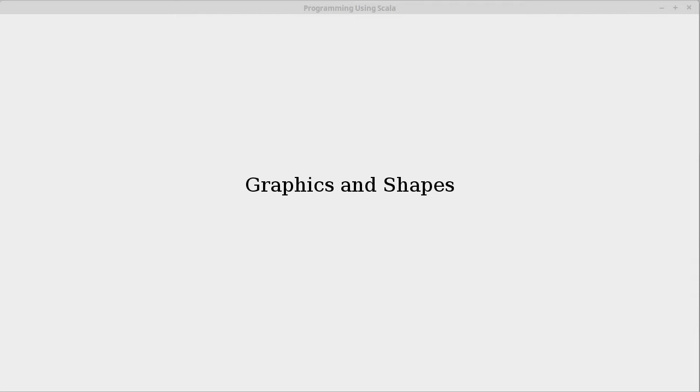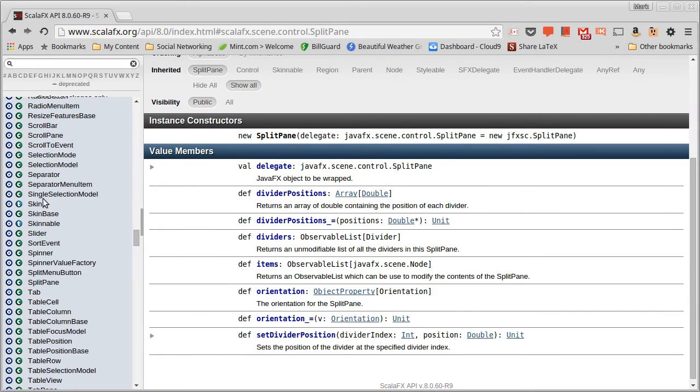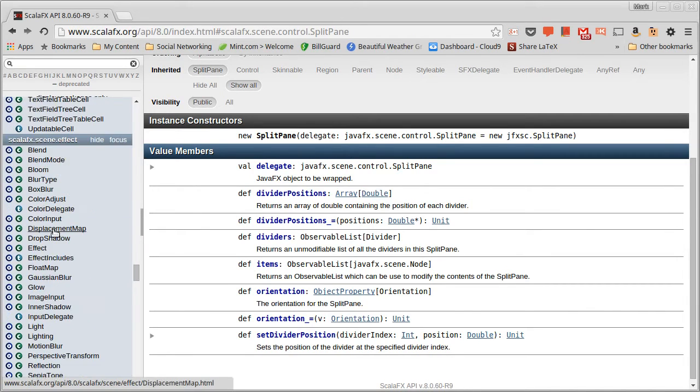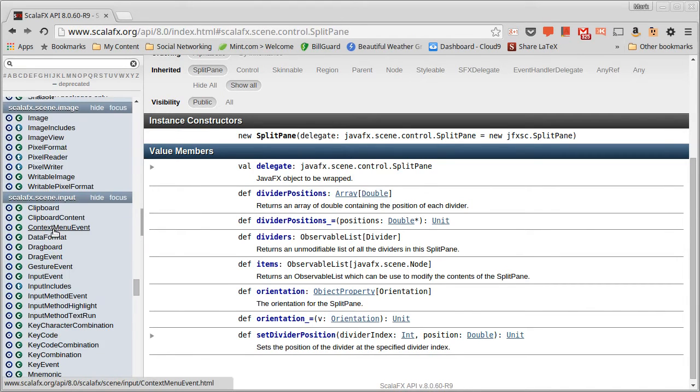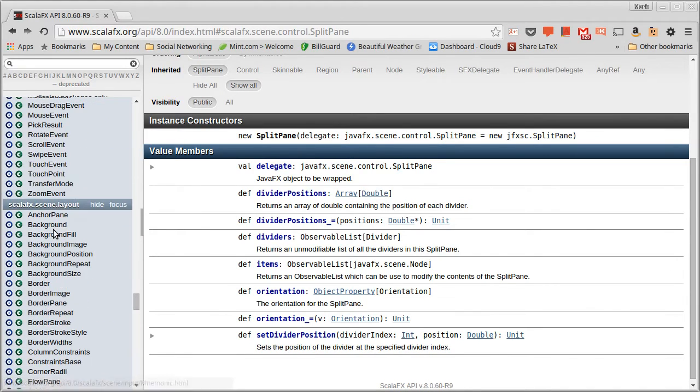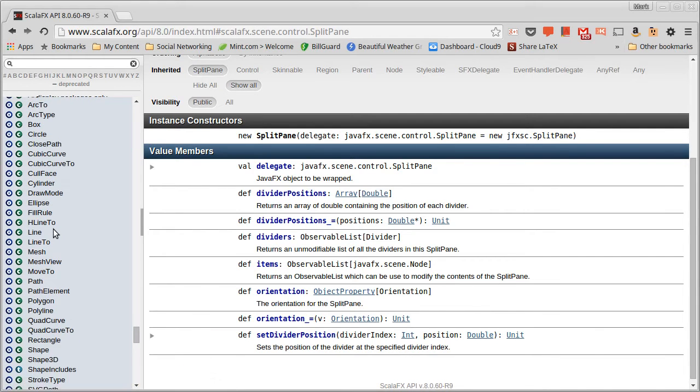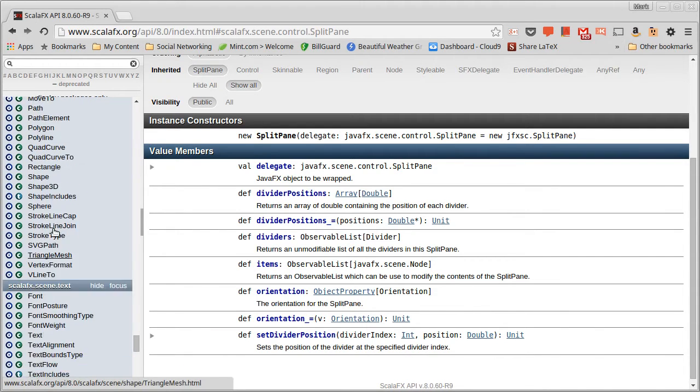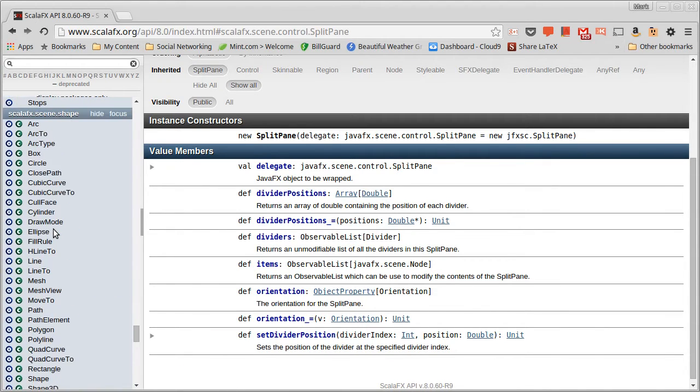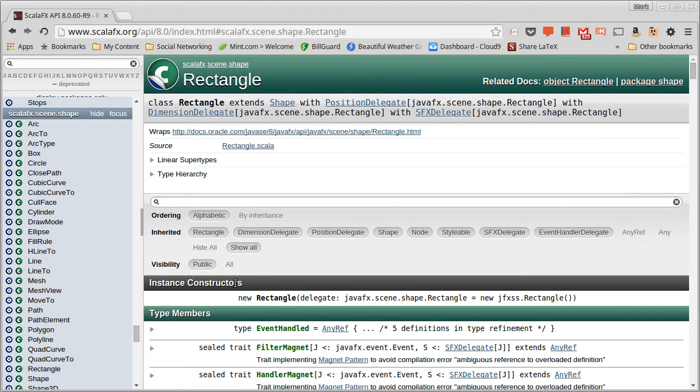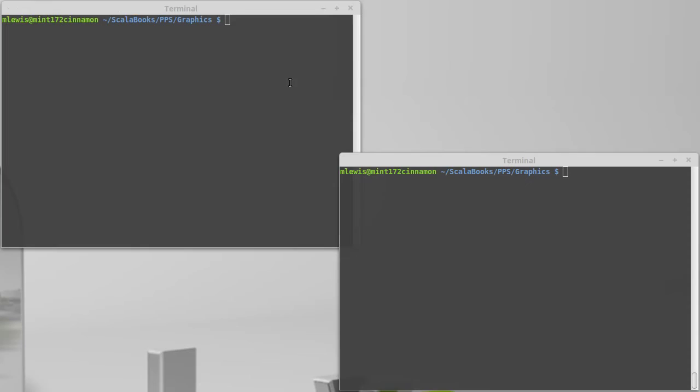We're going to start off talking about graphics by looking at shapes. So there is a package that is the ScalaFX.Scene.Shape package, and it has a whole bunch of different shapes in it. We can look in the API to see these. So if we go down to shape here, you can see there's a number of different things. I want to start off in this video kind of introducing the easy ones. And we'll start with a rectangle. So I want to add a rectangle into our GUI.